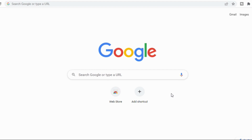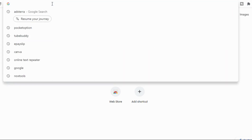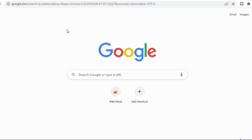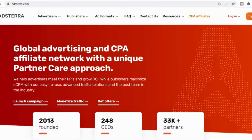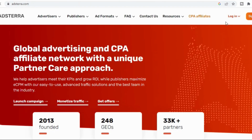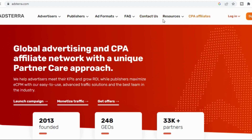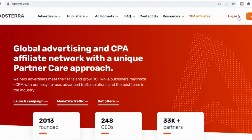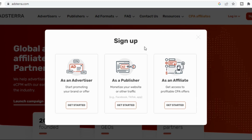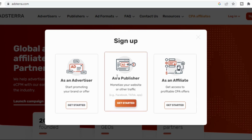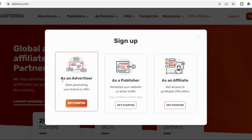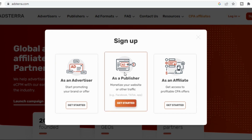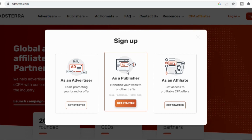Let's search for Astera and click on it. Now we need to sign in to Astera. As a publisher we are not signing in as an advertiser, we are not signing in as an affiliate — we are signing in as a publisher. So click on 'Get Started'.